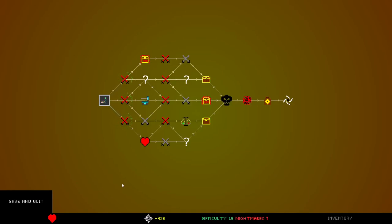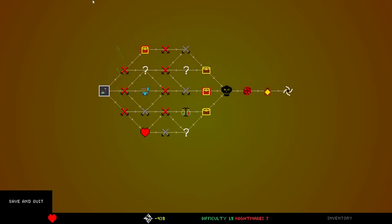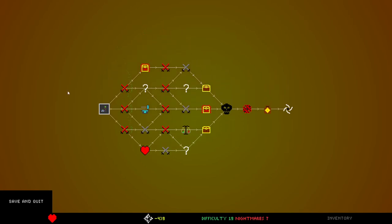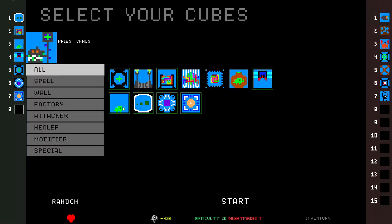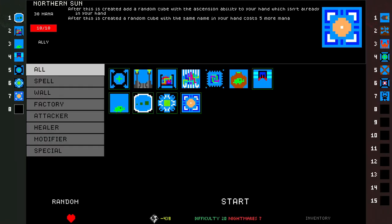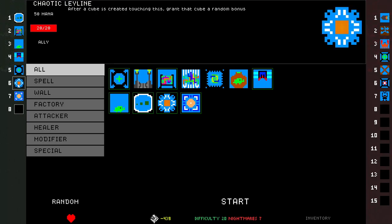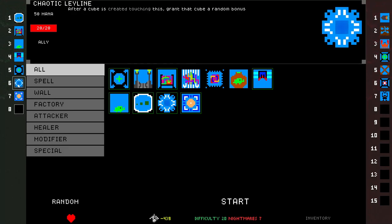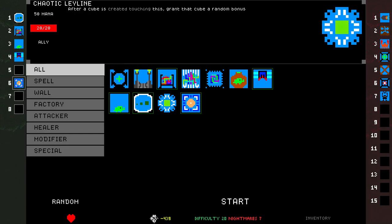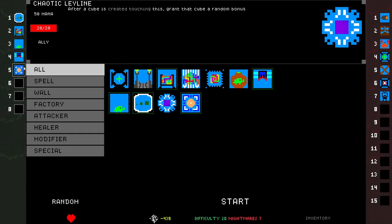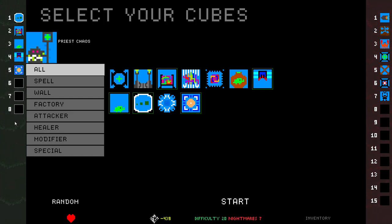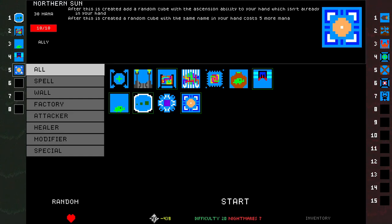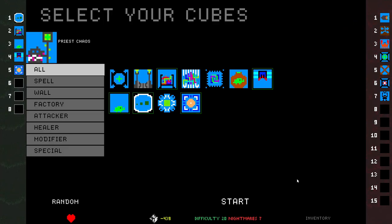Can we survive with negative 439 debt playing a super chaotic run? We're about to find out taking cursed fights. Northern Sun, I don't know how I feel about it. I don't think Chaotic Ley Lines are that good. I already get enough random bonuses. I don't think this healing cube's that good either. The rest of these are pretty good. Maybe I should get rid of Northern Sun and Chaotic Drone, but they're okay.